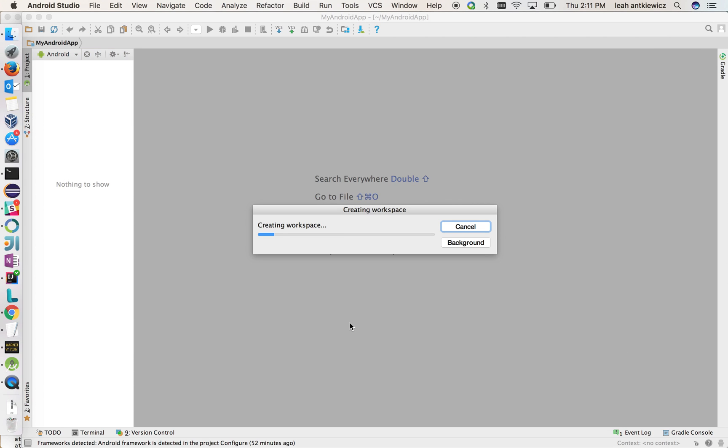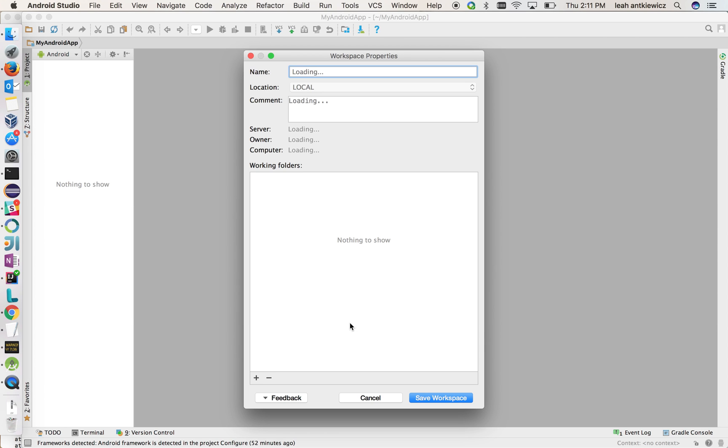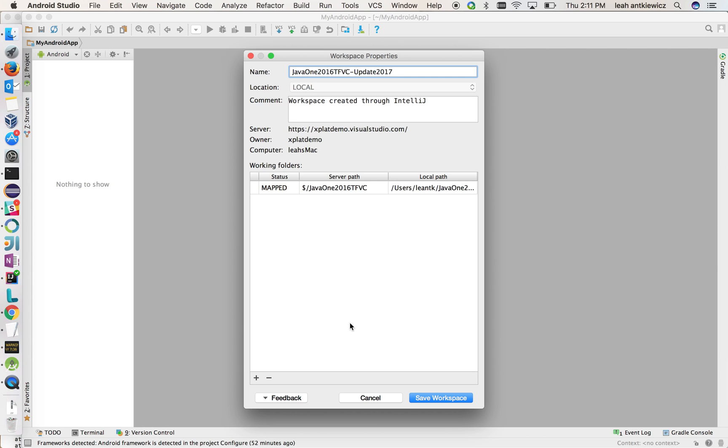By checking that box, what it does is it creates the workspace initially, but it does not pull down your sources. But instead it presents you with this dialog. What you can do here is you can play with your workspace mappings. So if you don't want to pull down all your sources from your repository, you can do that here before moving forward.